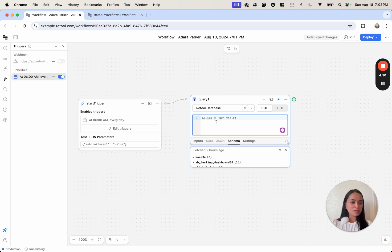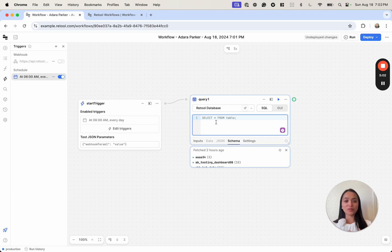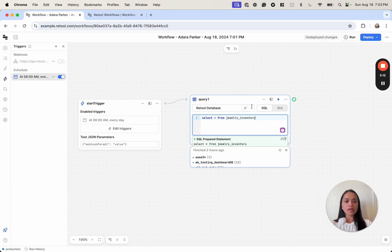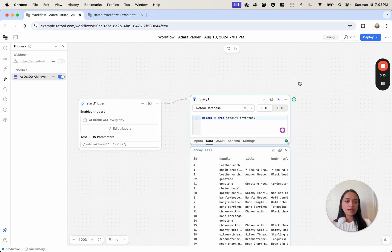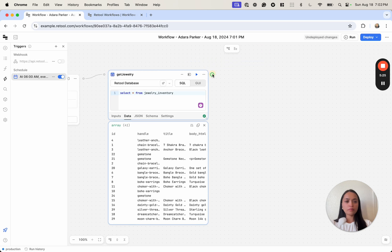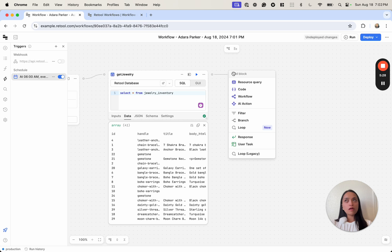I've created a table in our Retool database called 'jewelry_inventory'. If you're learning about Retool database for the first time, it's a great product — it lets you spin up a database instantly with an interface as easy to use as a spreadsheet, but with all the controls and security of SQL. So we're going to select star from our jewelry inventory table, click Run, and we can see in the data block that this query is returning all the jewelry I have. Let's call this block 'get_jewelry'. Now I want it to notify me if inventory is less than 50, since it takes some time to get new inventory.